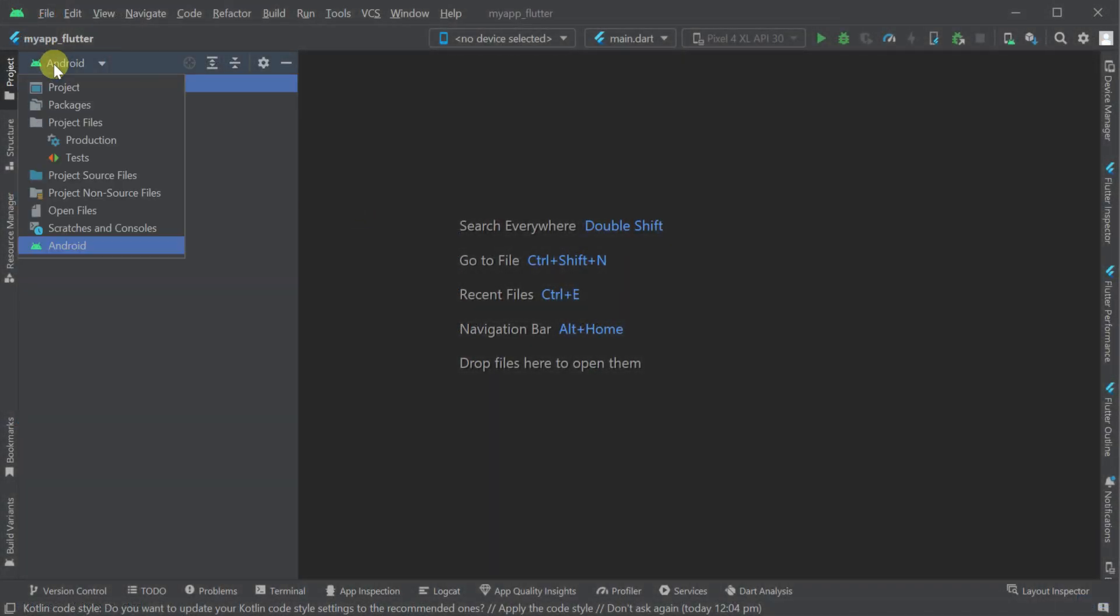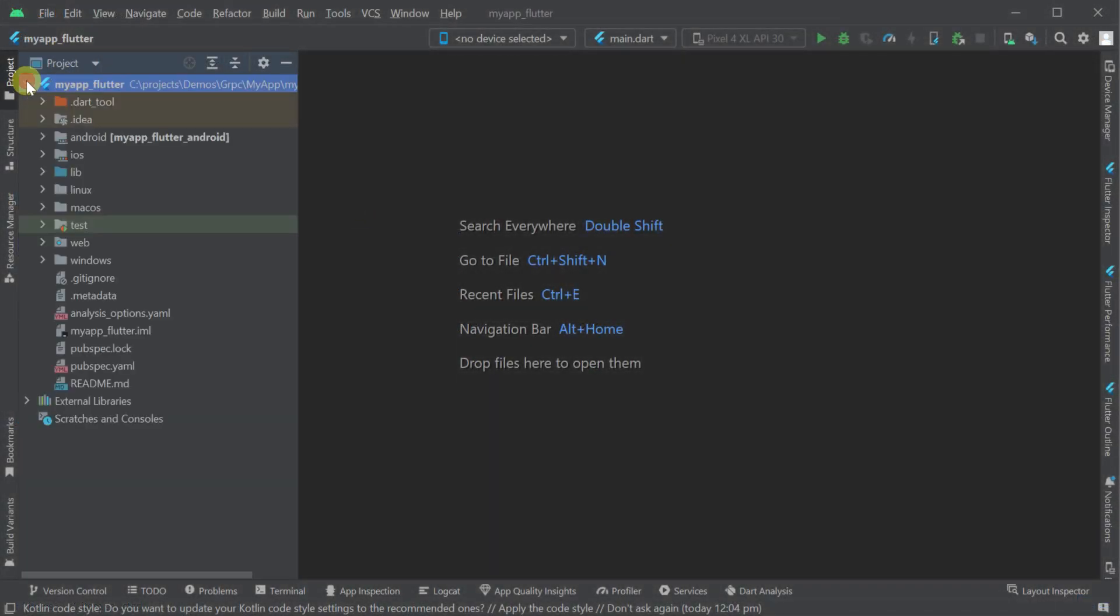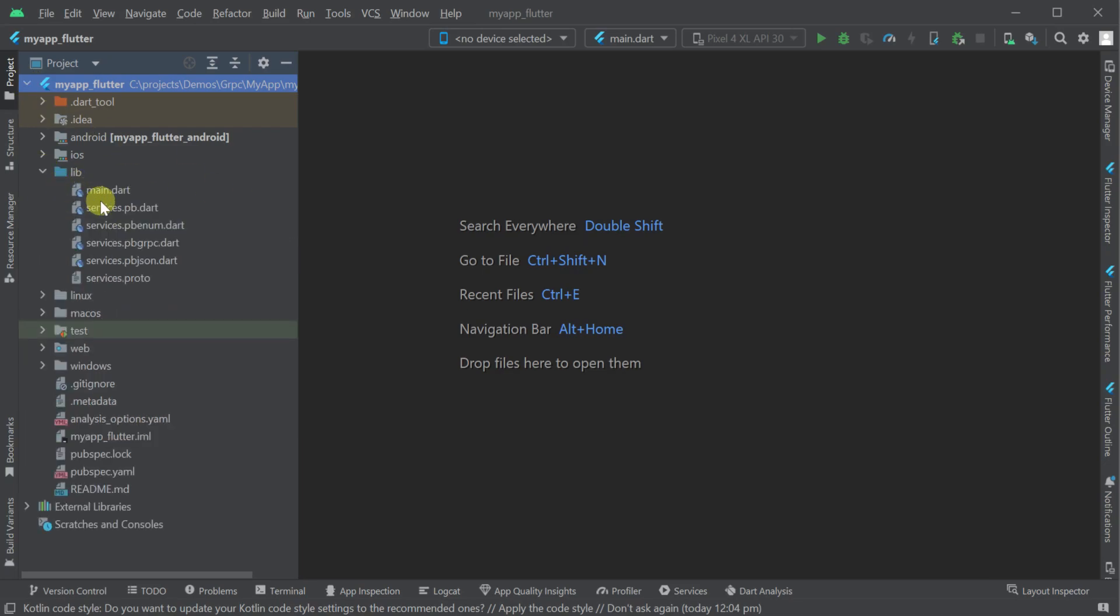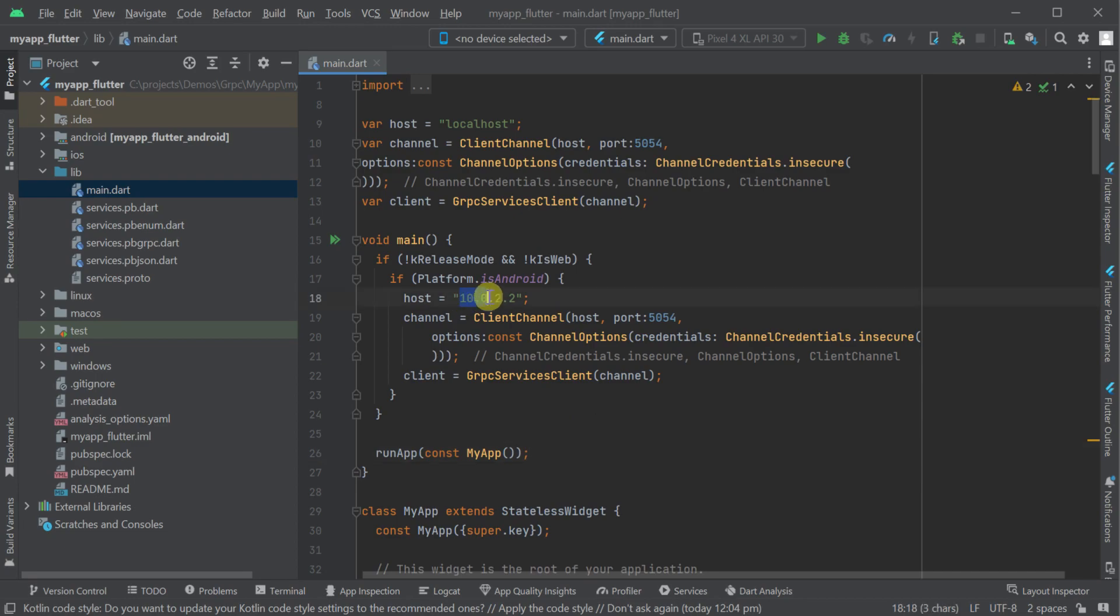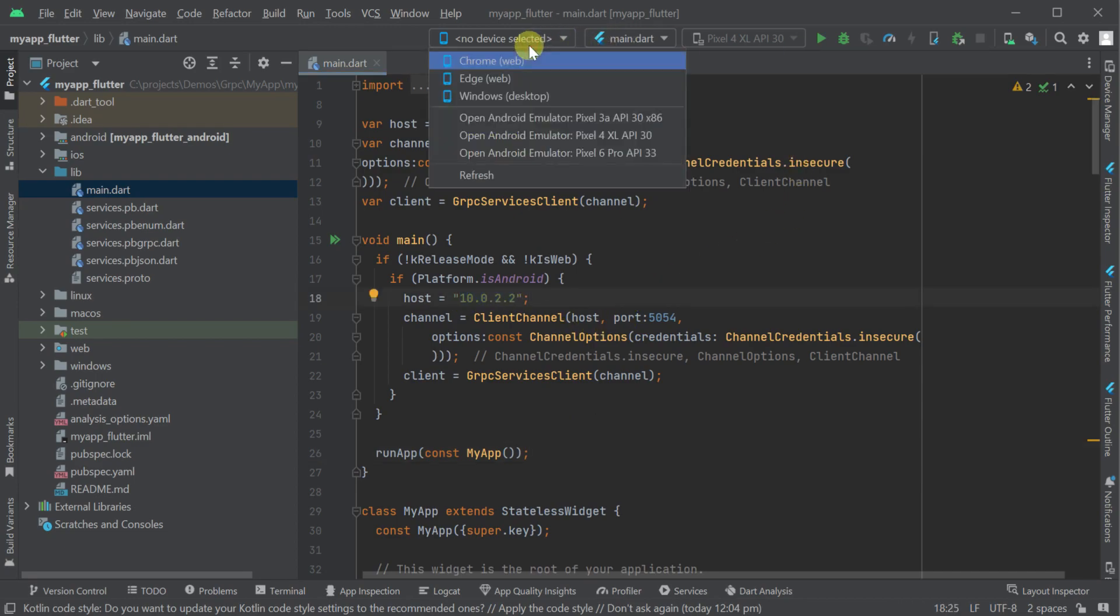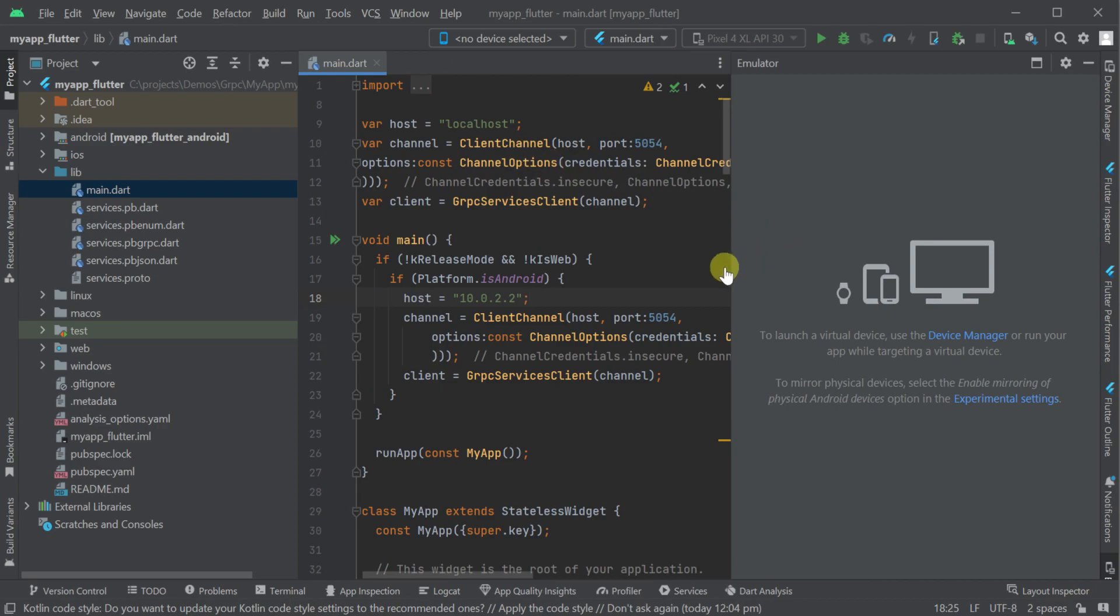This Flutter application is already set up to communicate with your locally running ServiceStack gRPC application. Let's start our Android emulator so we can test this live integration with our locally running gRPC server.